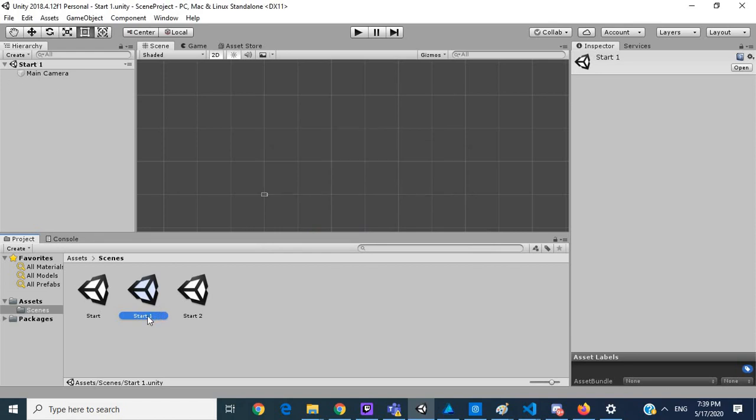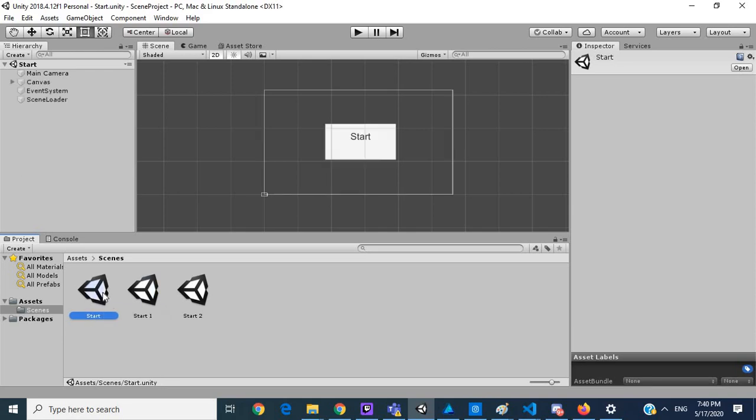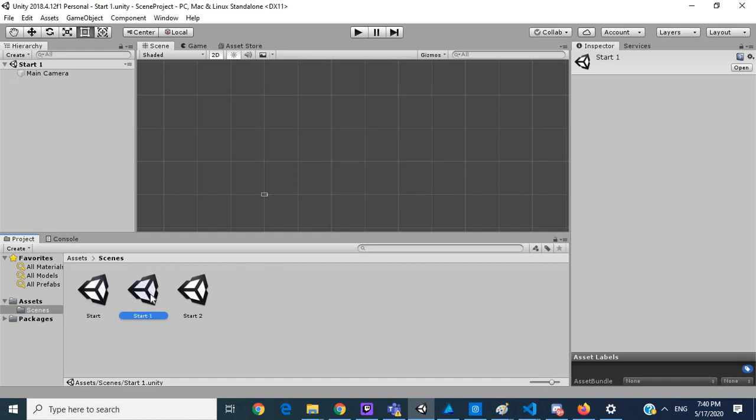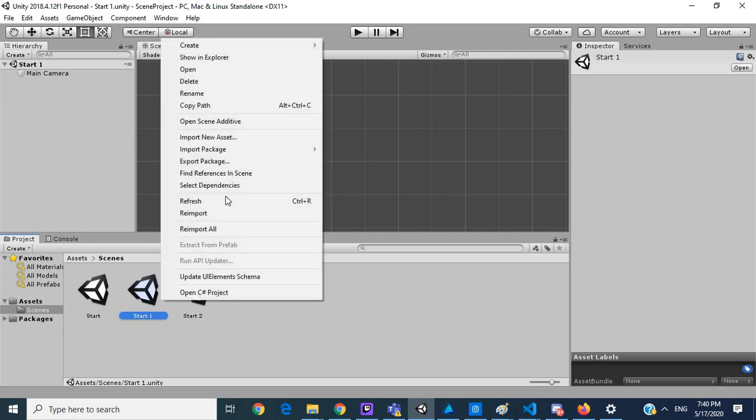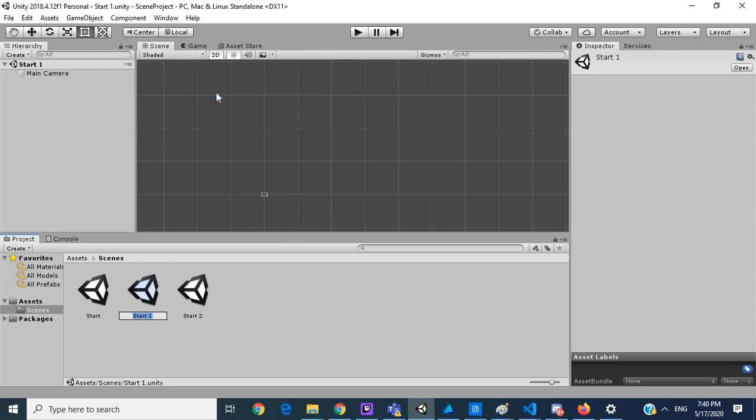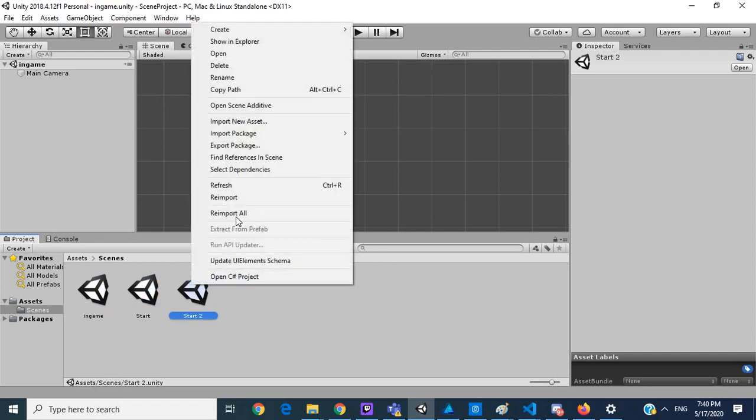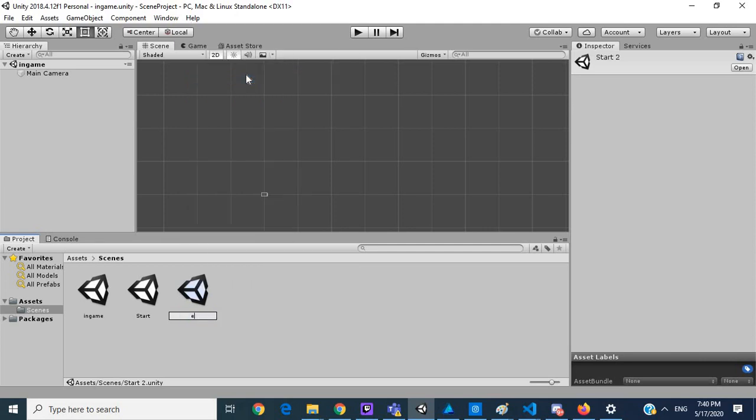We're going to call this, let's rename this in game, and rename this end.